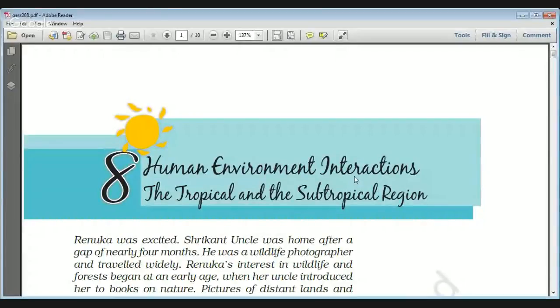Hello guys, welcome to Study for Civil Services. In this video we are going to cover NCRT Class 7 Geography Chapter 8. In the previous videos we have already covered full chapters of NCRT Class 6 Geography and all the previous chapters of Class 7 Geography. In the coming days we are going to cover NCRT from Class 6 to Class 12 for geography, history, and polity, which is very basic and necessary for all competitive exams including civil services UPSC and other state civil services exams. We will also solve the exercises given at the end of each NCRT chapter.